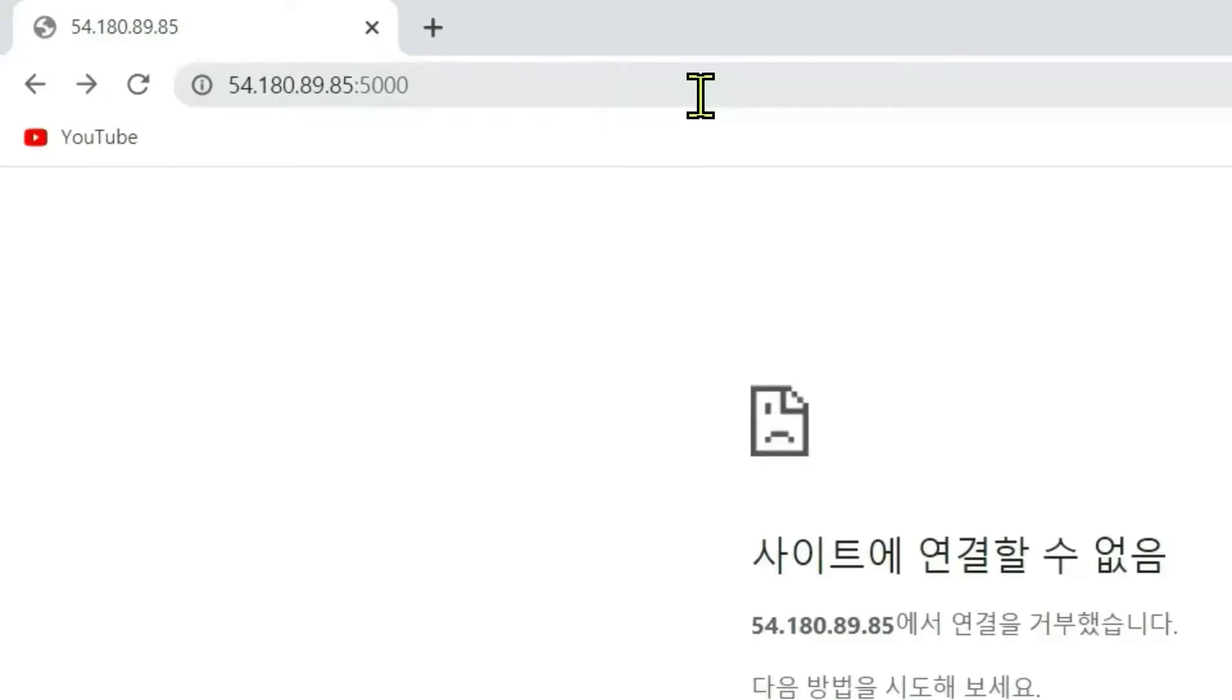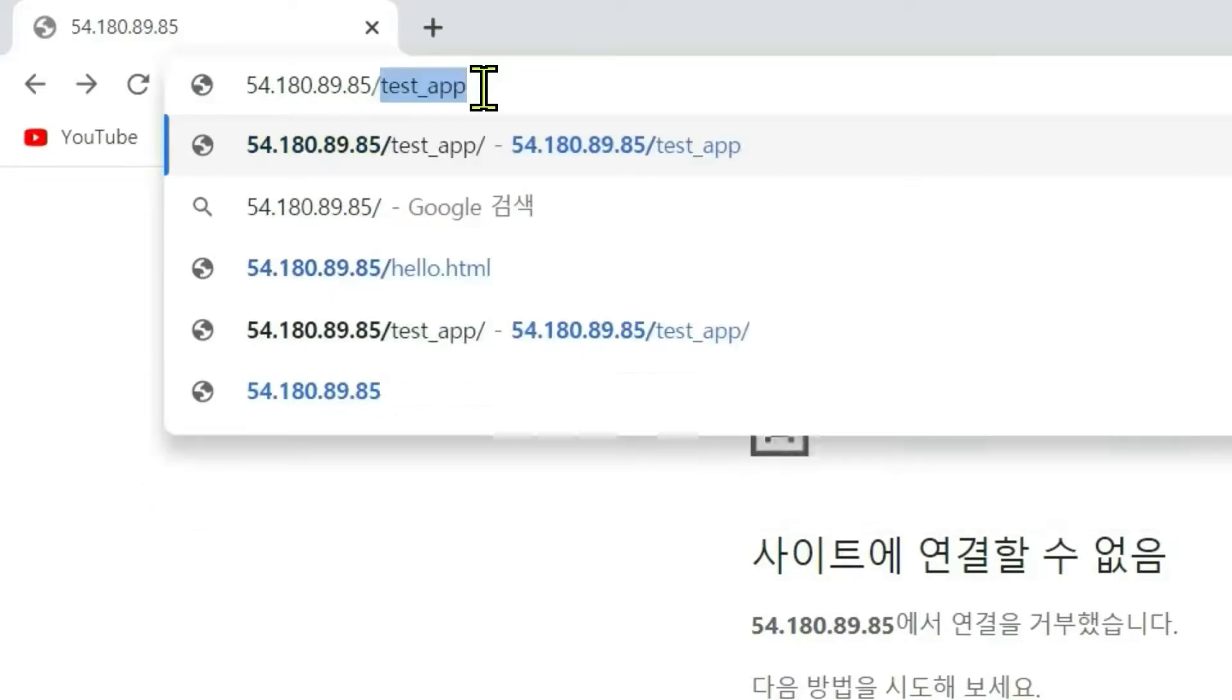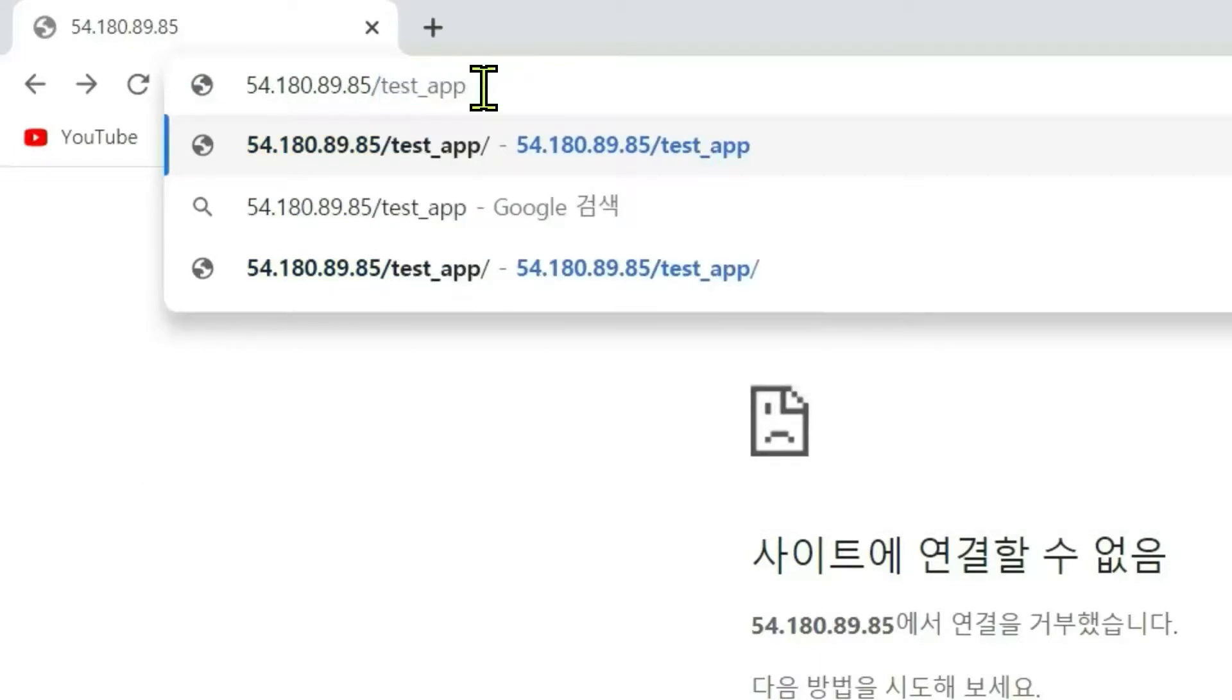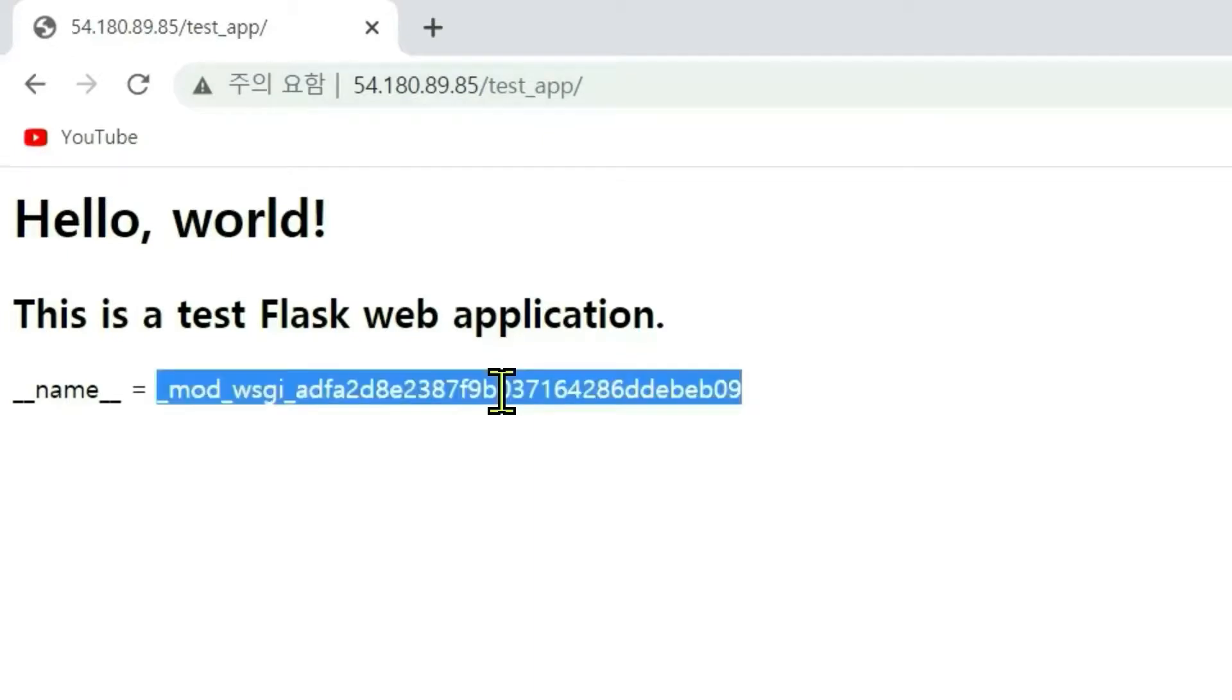In production server, port 5000 is no longer used. Slash testapp. The value is mod_wsgi and some string.